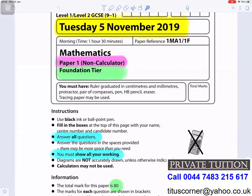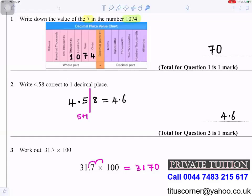Tuesday 5th November 2019, Mathematics Paper One Foundation, non-calculator. Answer all questions — you must show all your working. The total mark for this paper is 80.